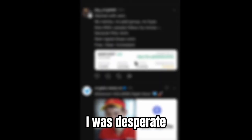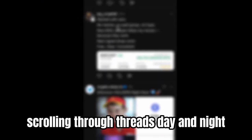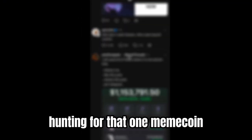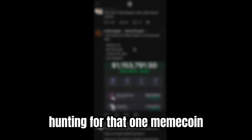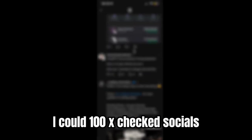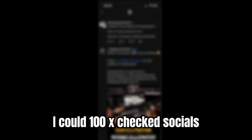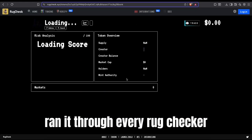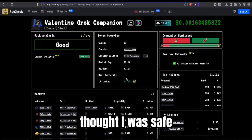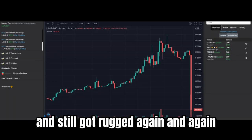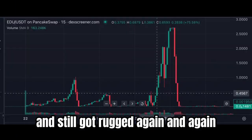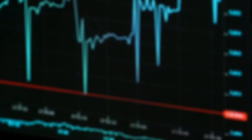I was desperate, scrolling through threads day and night, hunting for that one meme coin I could 100x. I'd check socials, run it through every rug checker, thought I was safe, and still got rugged again and again.